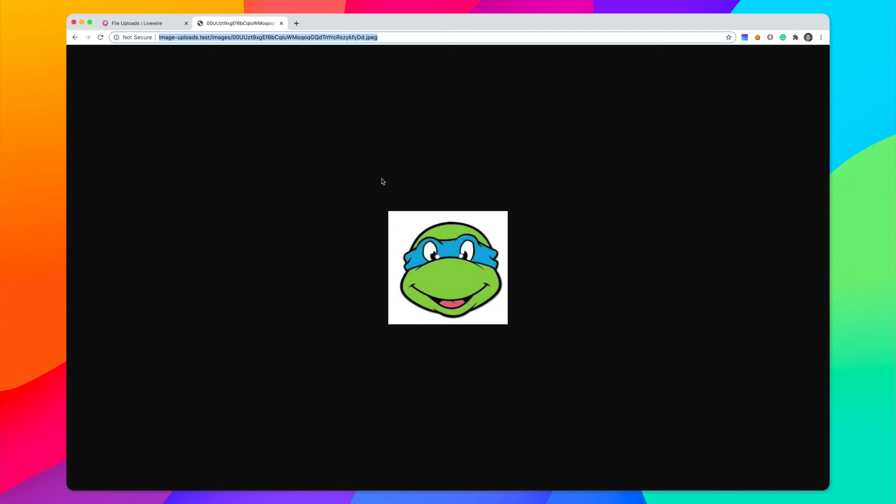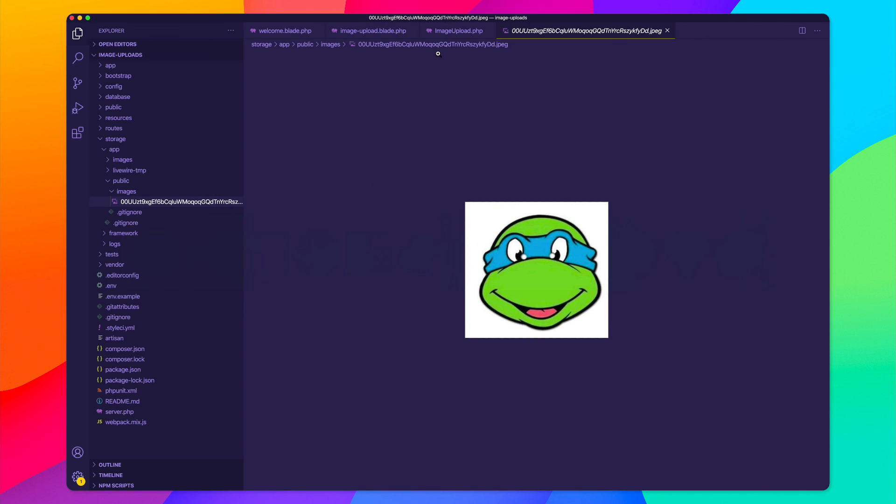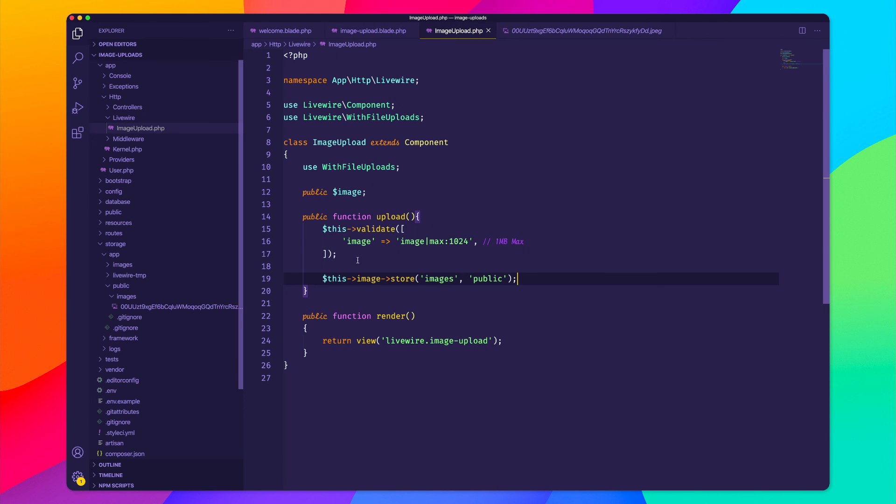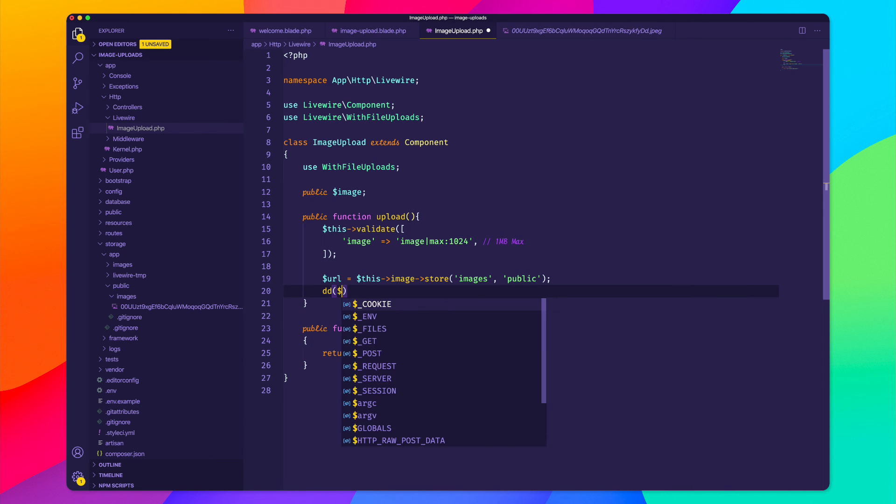So then we could store this in the database. And this could be like a user avatar upload or a photo upload. But you can see just how easy it is to upload files using Laravel Livewire. If we actually wanted to get the value of this image, we could say URL equals, and let's go ahead and just die and dump that URL.